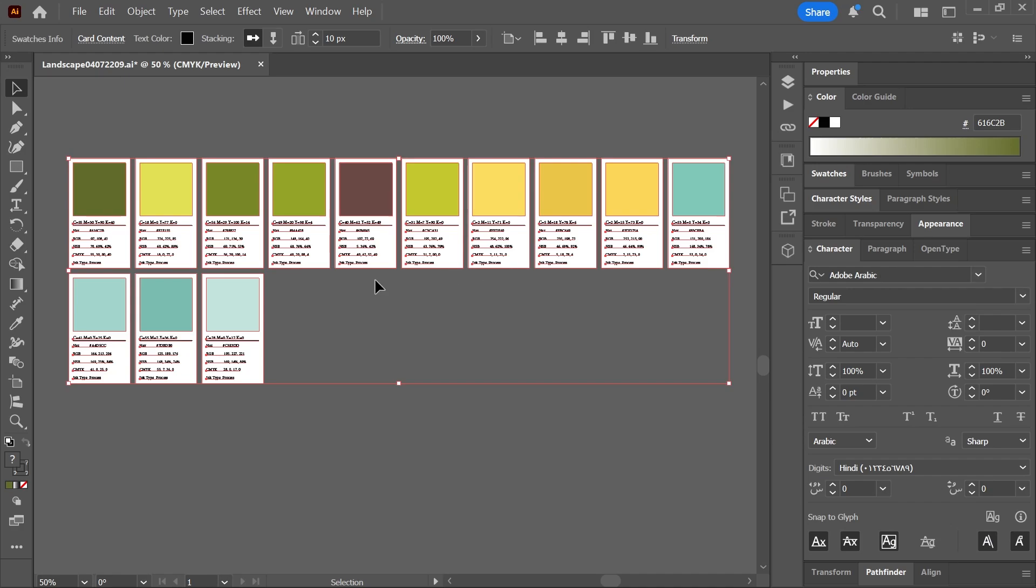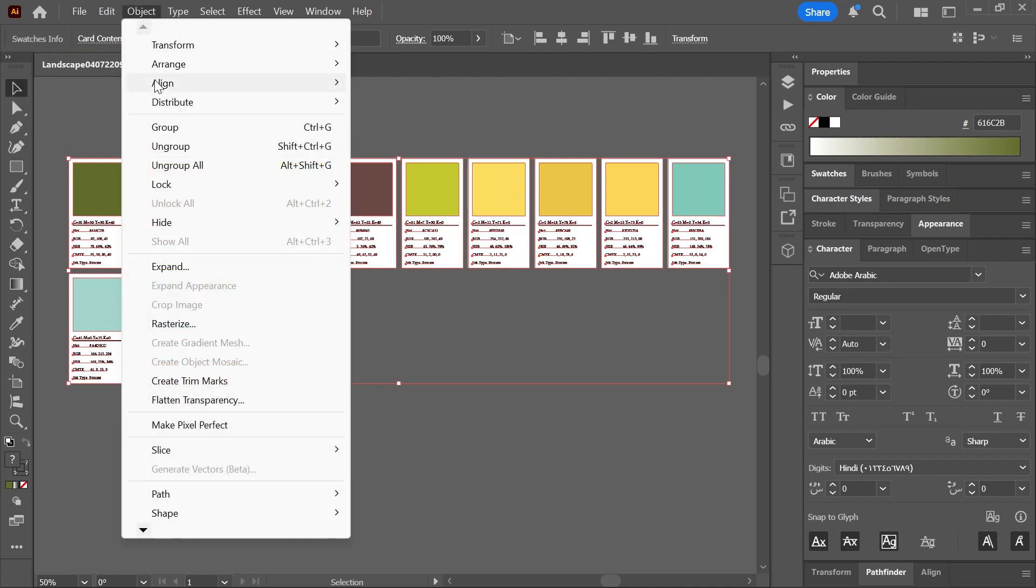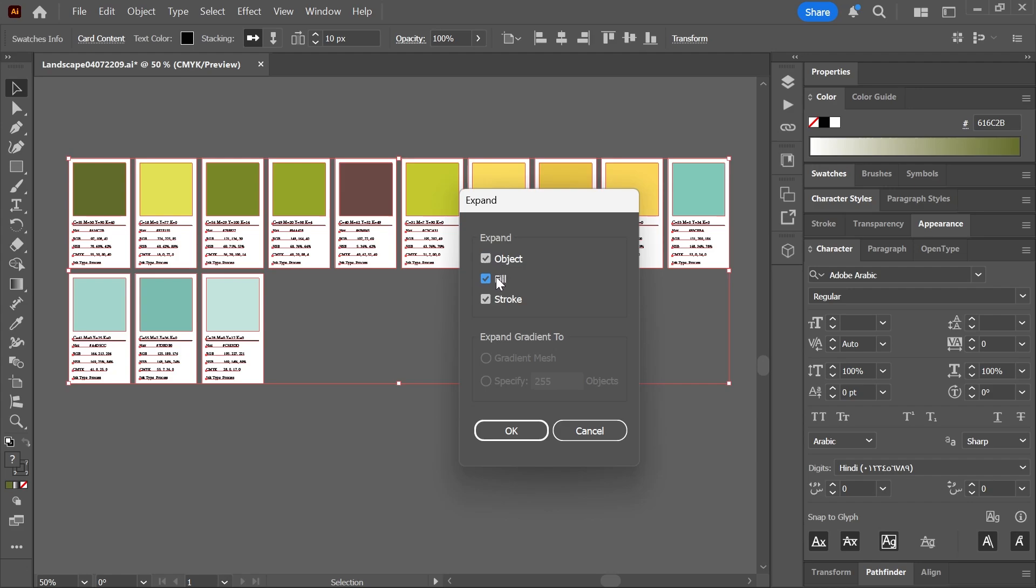Now these cards are one object. You can't ungroup them and you can only make changes using these settings up here in the control bar. But to convert the cards into separate objects, first make sure they're selected and then go to object expand and check object. Then click okay.